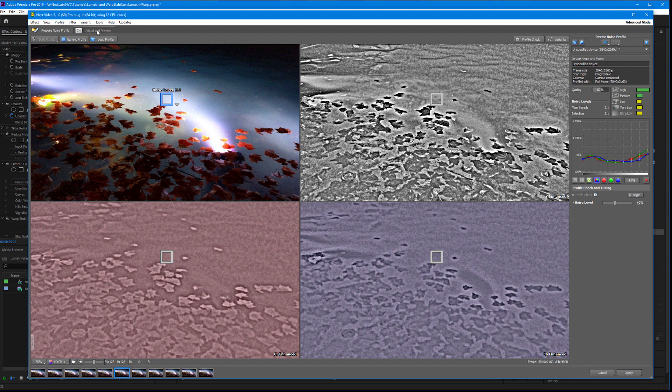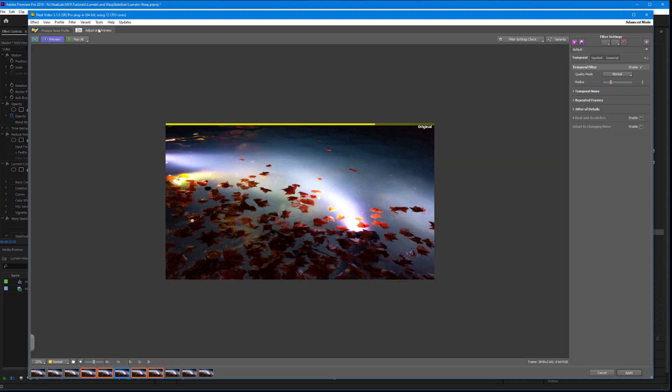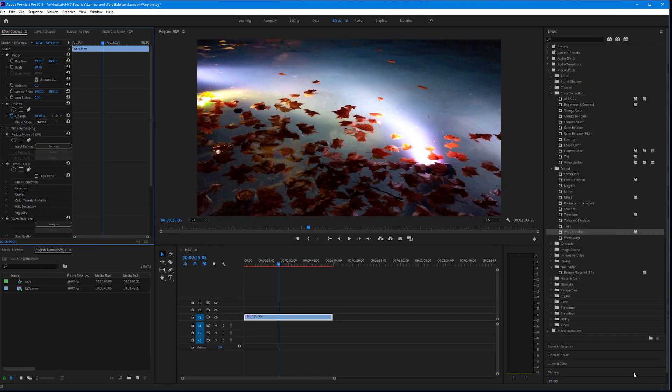As you could see, everything worked fine this time. But why was that happening? Why is the order of the effects so critical?